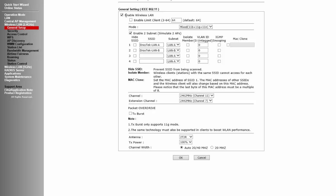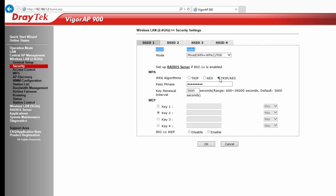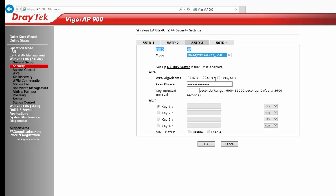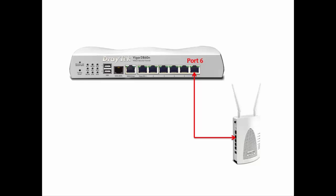Then go to Wireless LAN General Setup. Enable Wireless LAN. Uncheck the 'Enable to Subnet' option and configure 4 VLANs with different VLAN IDs as set on the router. Enter an SSID name for each. Now go to Wireless LAN Security. For each SSID, select an authentication mode, WPA algorithm, and enter the passphrase. Click OK to save. Also set the Key Renewal Interval to 3600 if not already set. Both devices — the Vigor2860 and AP900 — are now configured.